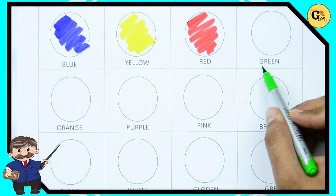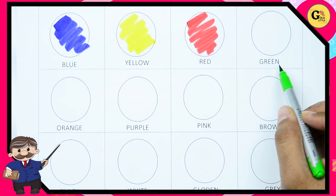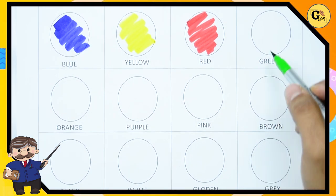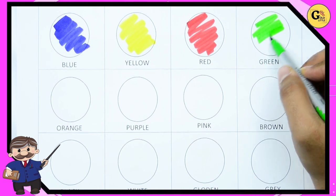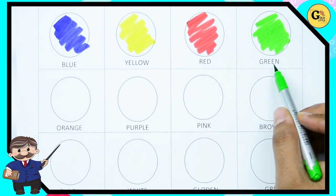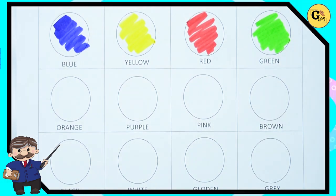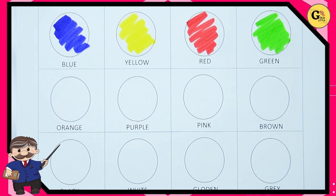Green. G-R-E-E-N. It's green color. Yes kids, it's green color. G-R-E-E-N. It's green color.